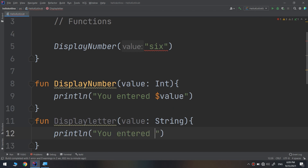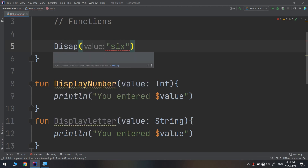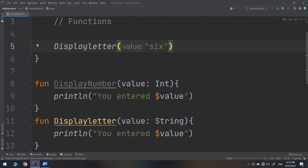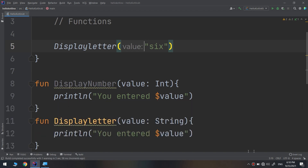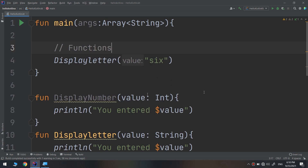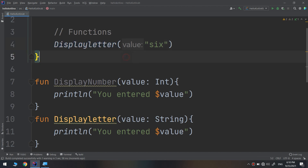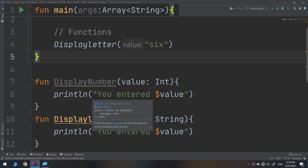I change to displayLetters and now it works — 'you entered 6'. But this is not the solution. I can't make many functions and expect the user to call the exact right one. I'm not with the user at runtime to tell them 'use displayLetters' or 'use displayNumber' — there is a whole bunch of problems.